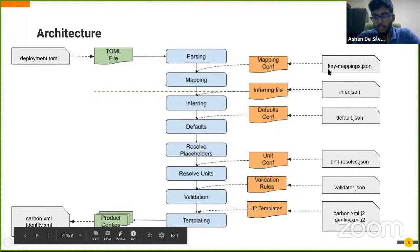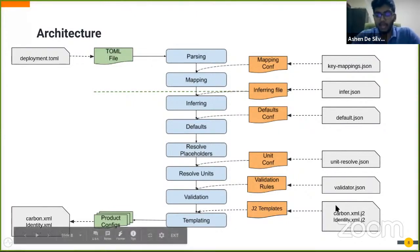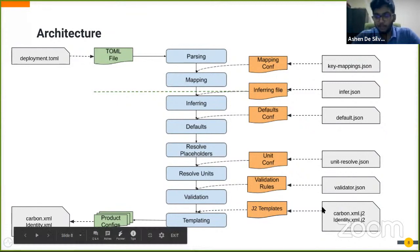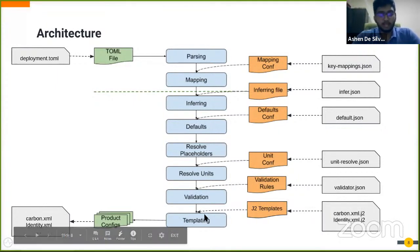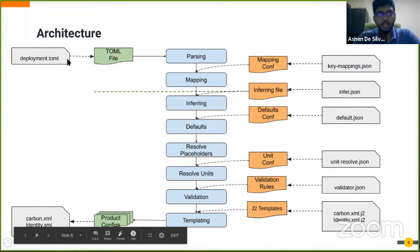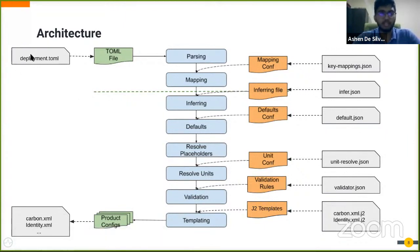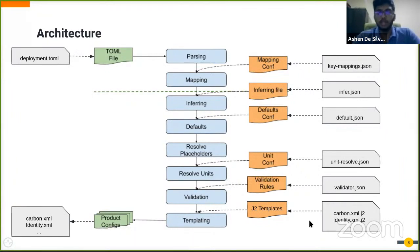Basically what happens is the TOML file and several other files shown here on the right side get read, and then certain J2 template files get looped over and get cross-referenced with the TOML file to check whether any configuration given in the TOML file could be applied to that particular J2 file.